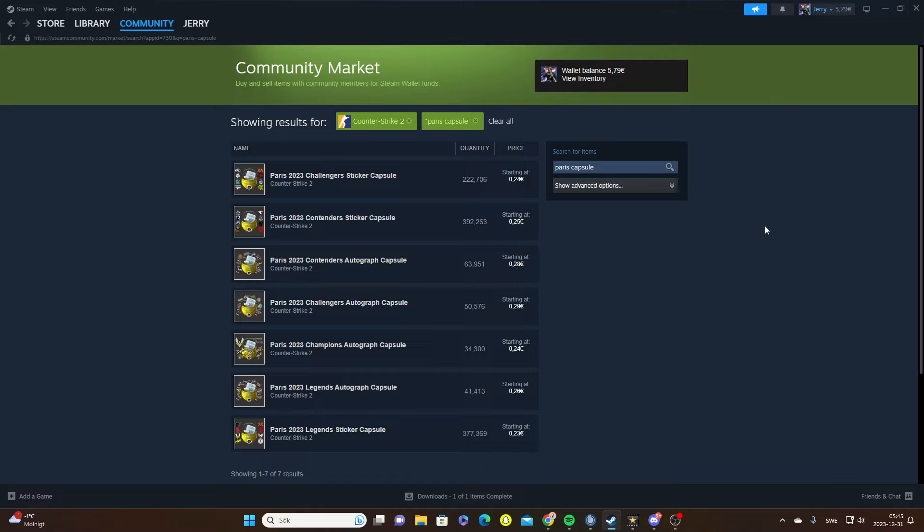Whether it's Contenders or Legends, what I mean here is that the quantity is almost a third of what the RMR was. Although RMR have recovered and are now like three times the price of a Paris capsule. And if we're going to be completely honest here, the Paris capsule looks at least three times better than RMR.